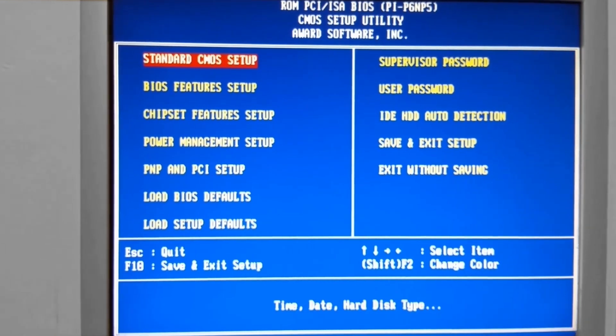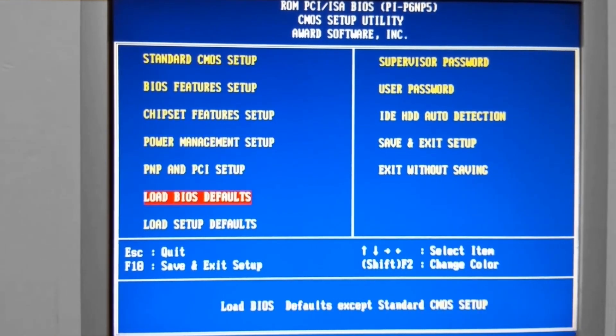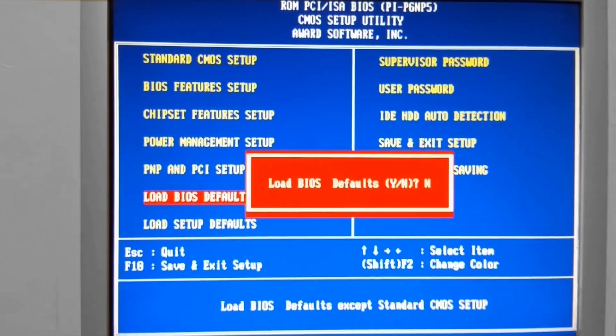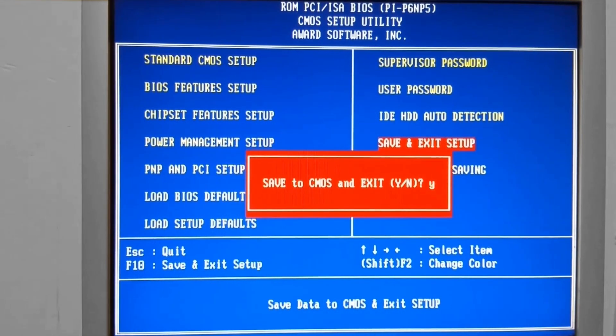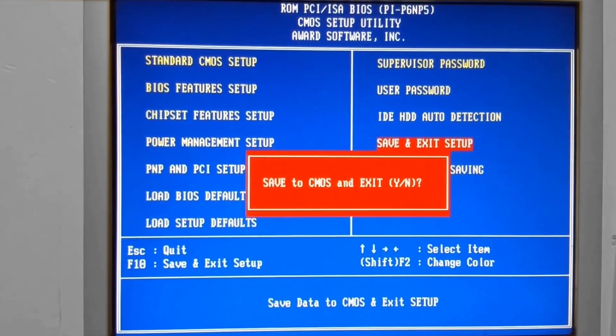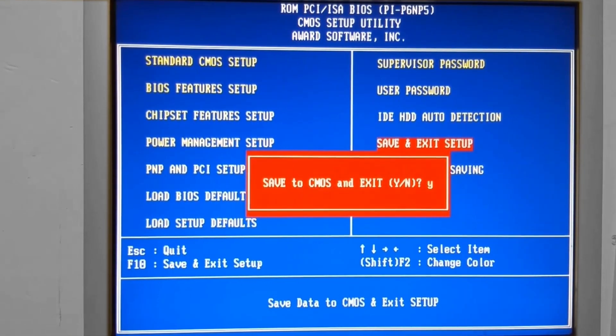What I want to do here is go down to the load BIOS default, which is the minimal settings, safest option. It's mostly for troubleshooting problems with the computer. The other option is load setup default.